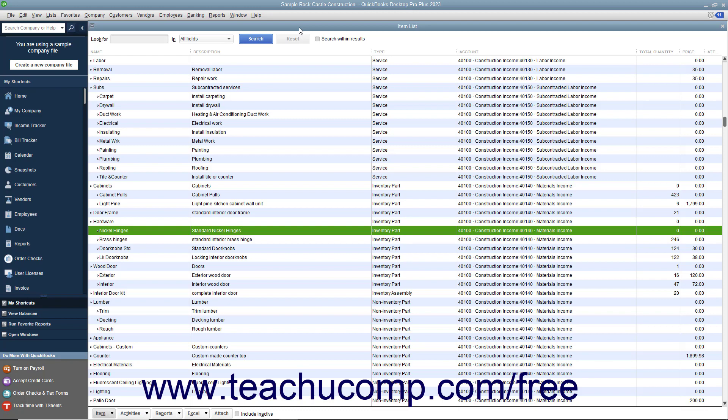If you receive inventory items from a purchase order along with a bill for those inventory items, you simply enter the items into inventory and also enter the bill for these items into QuickBooks.